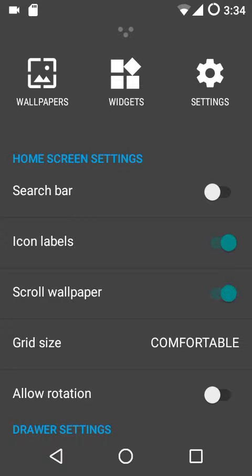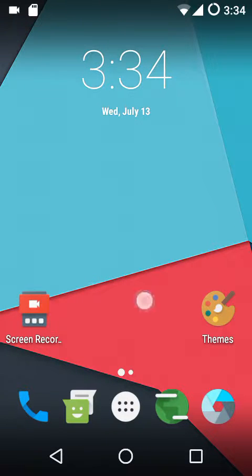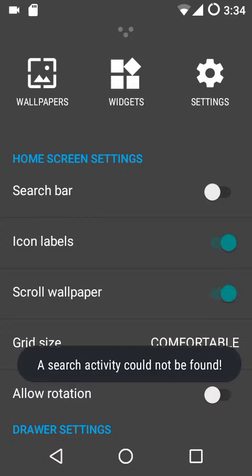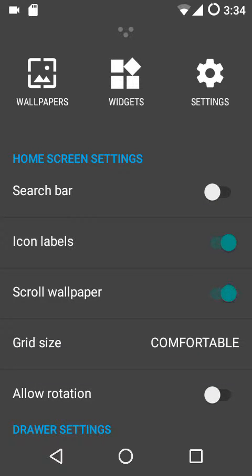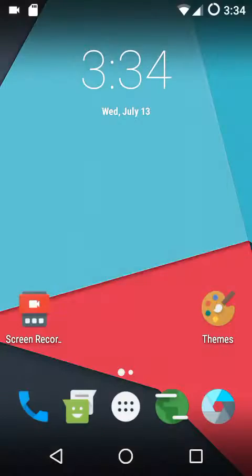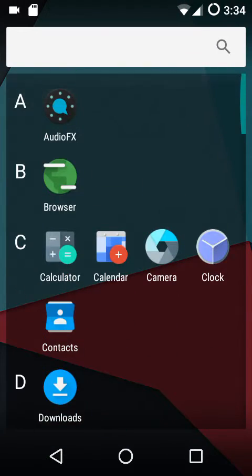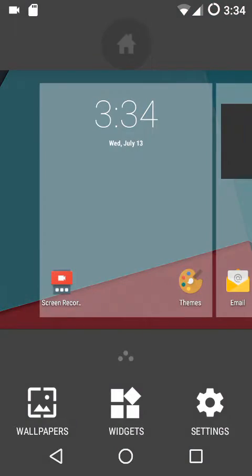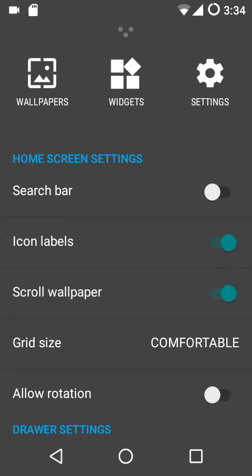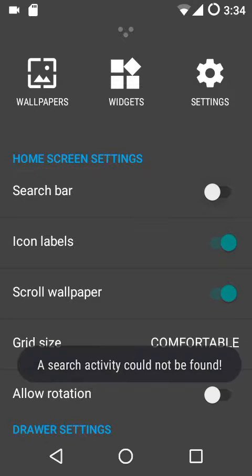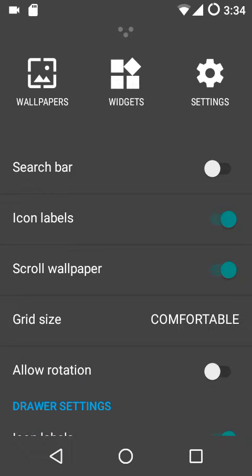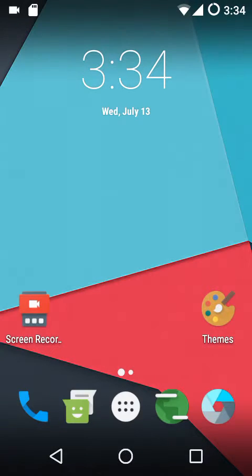The first options are the home screen settings. If you want to show or hide the search bar, that's completely up to you. To show the search bar, you must have flashed GApps or have the Google application. At the moment I'm using the ROM without GApps, so that won't be the case here, but if you have flashed GApps or have the Google app, you can enable this option.